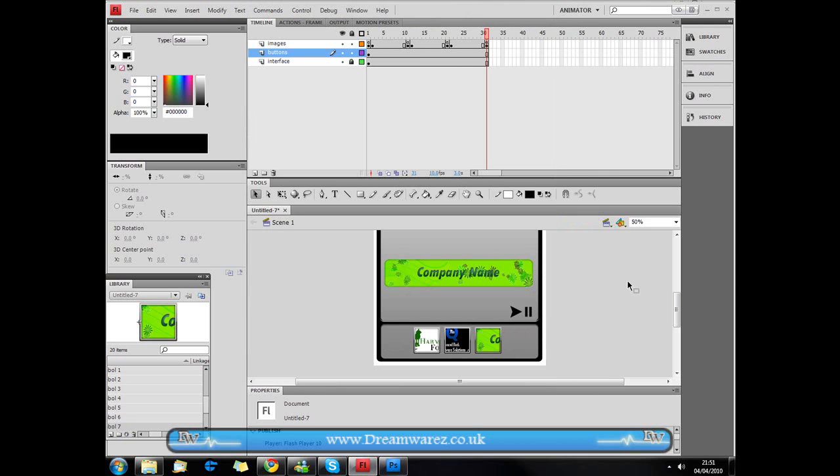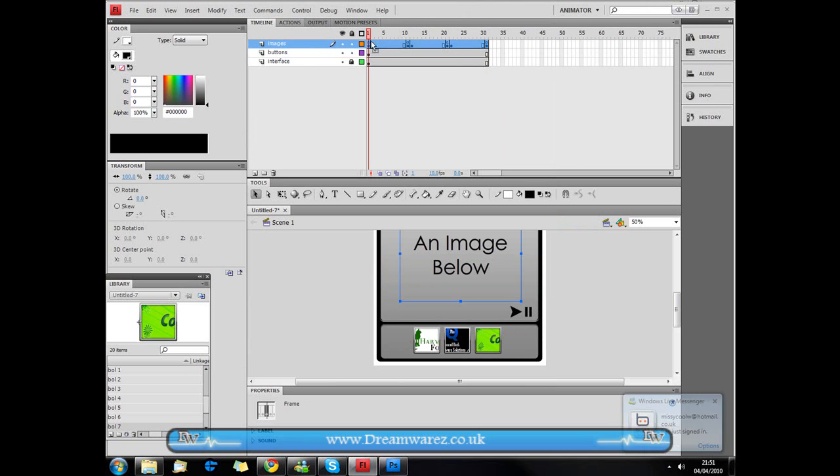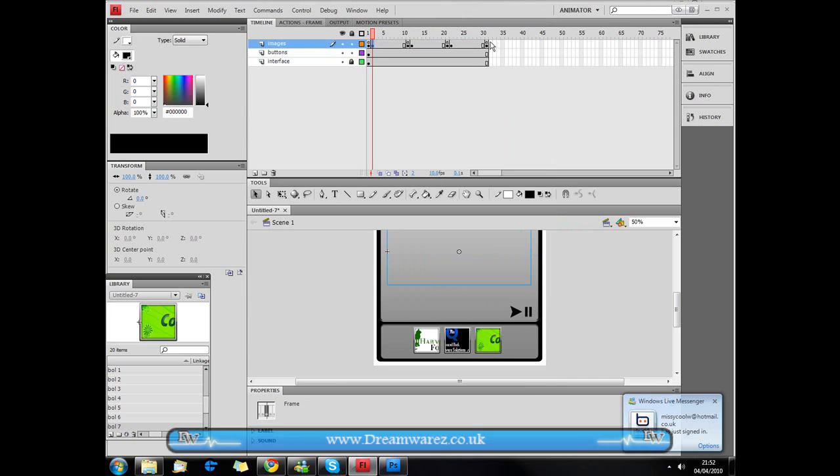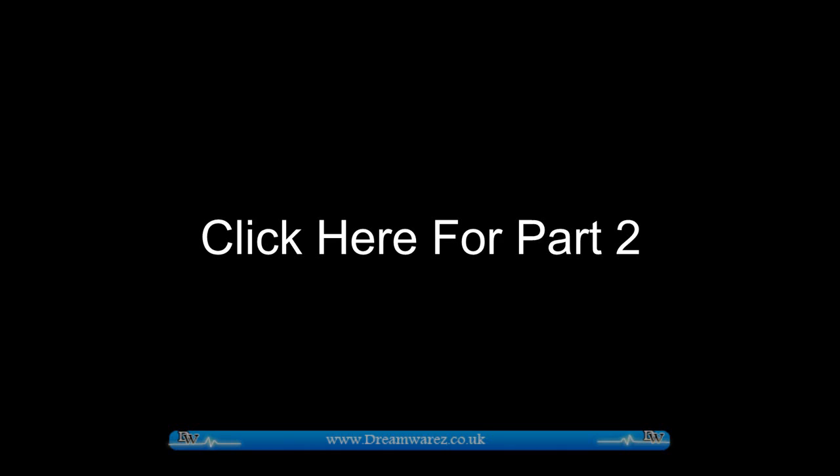And to do that we're just going to go to images and we're just going to copy all these frames apart from the first one, because we don't need the select an image below text or anything like that.